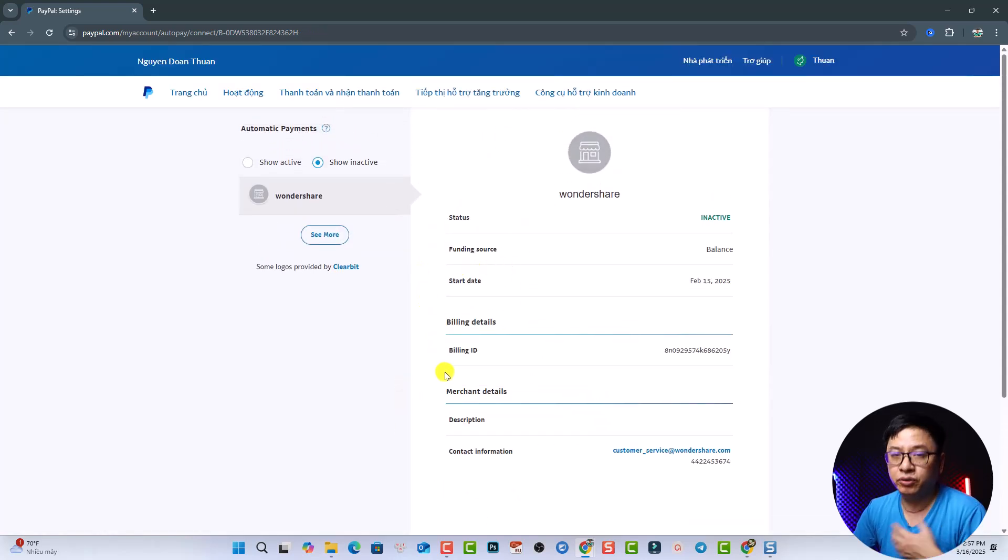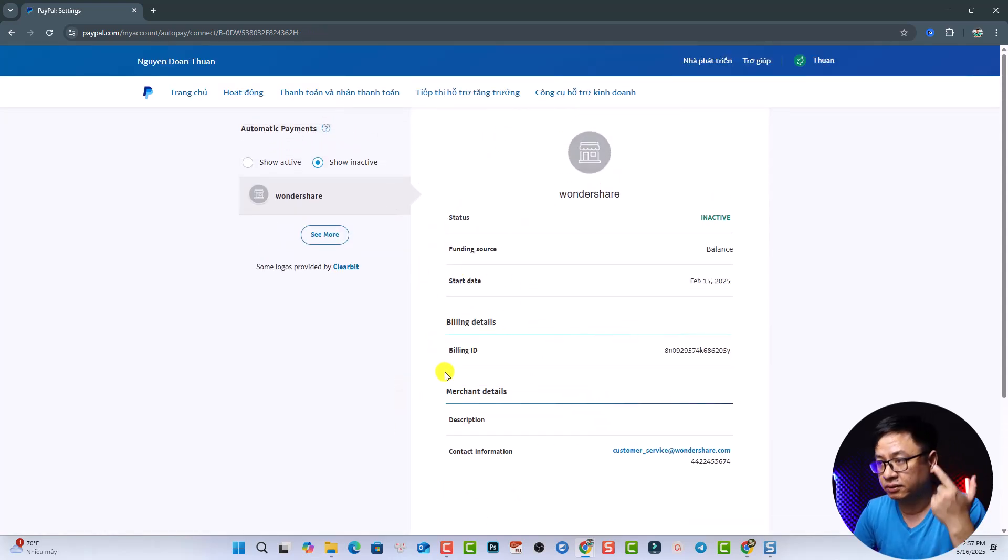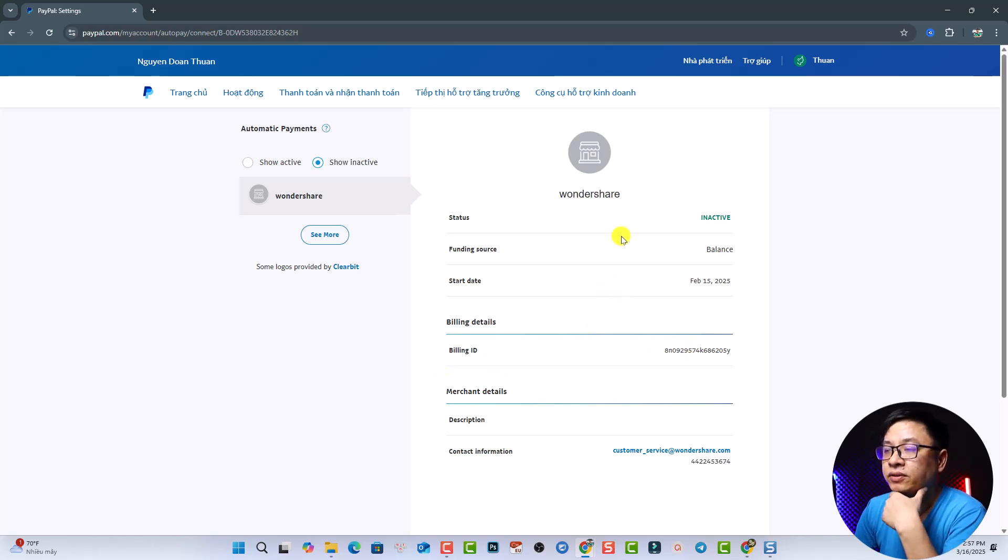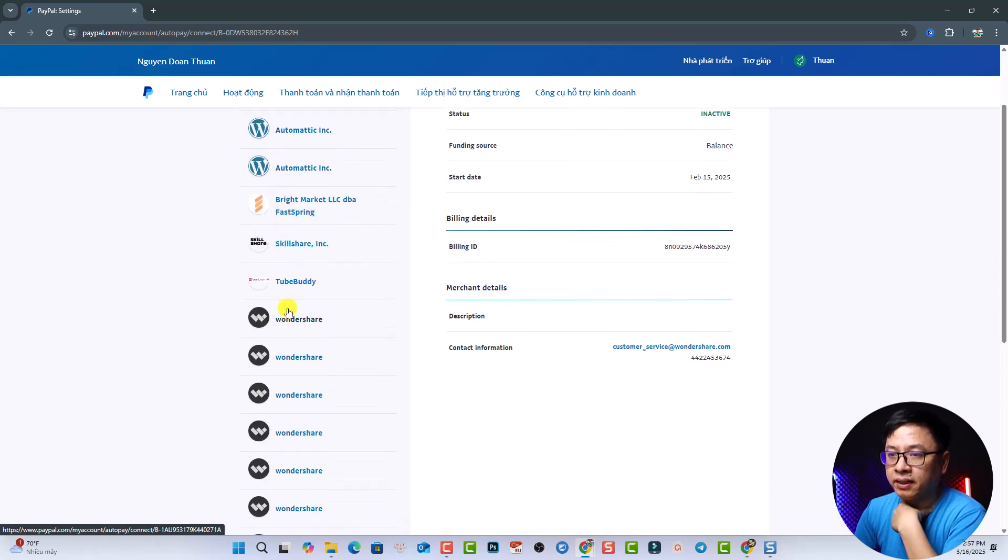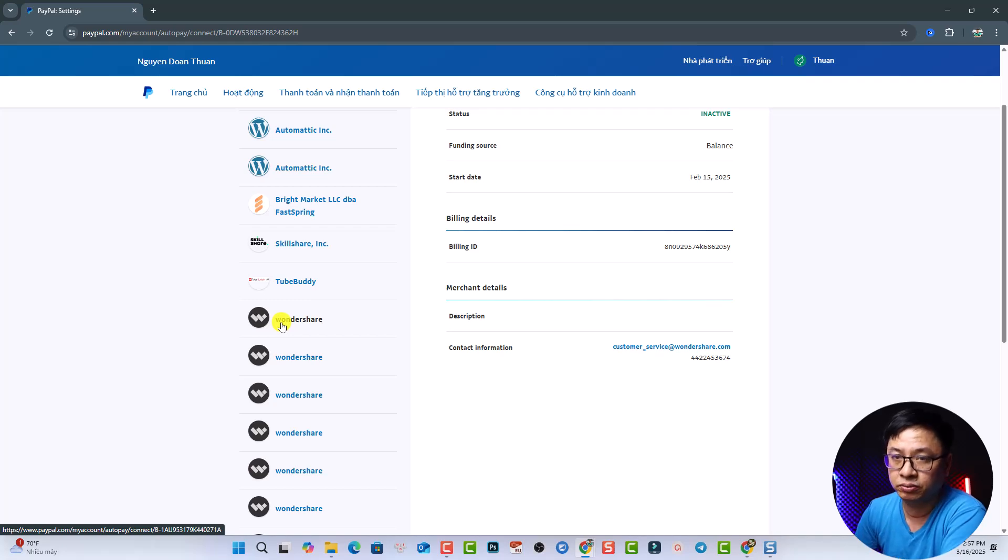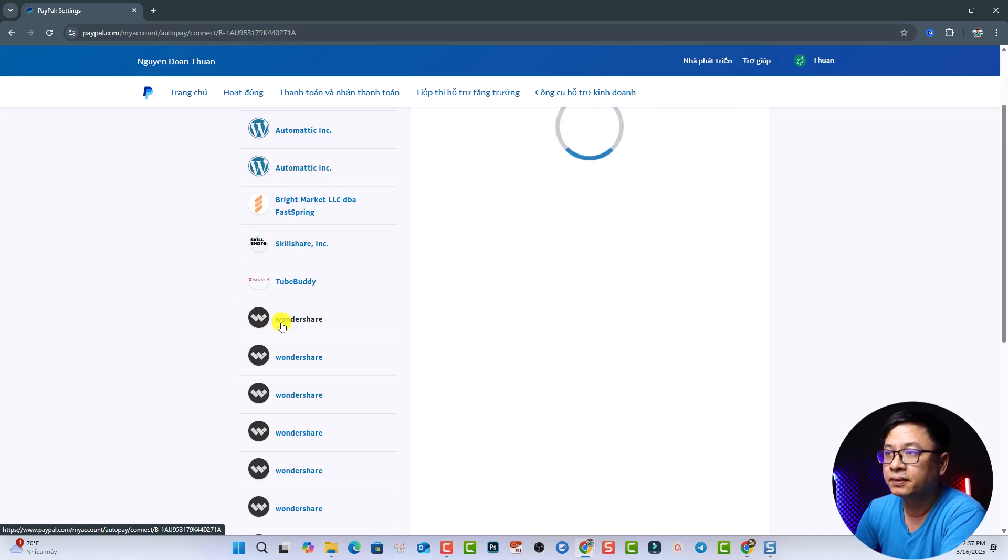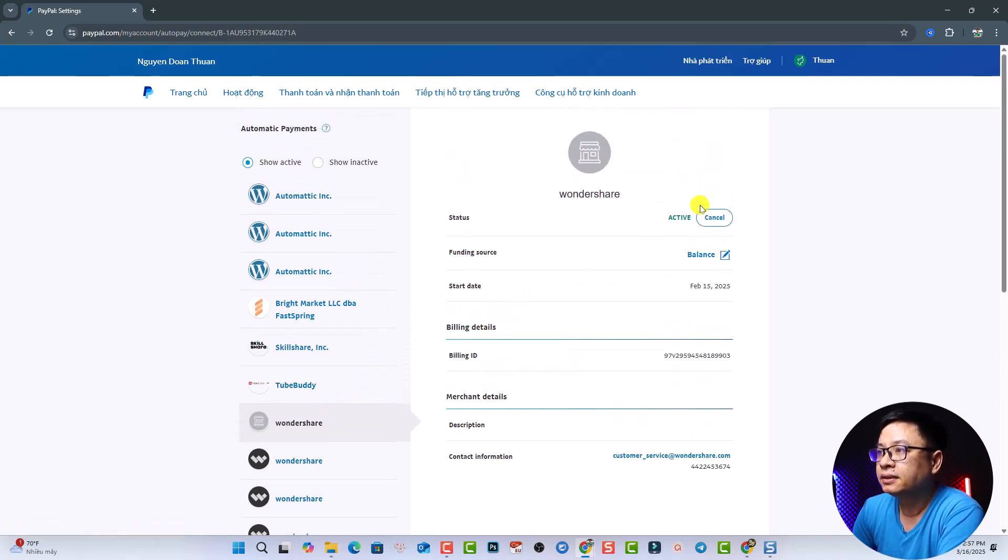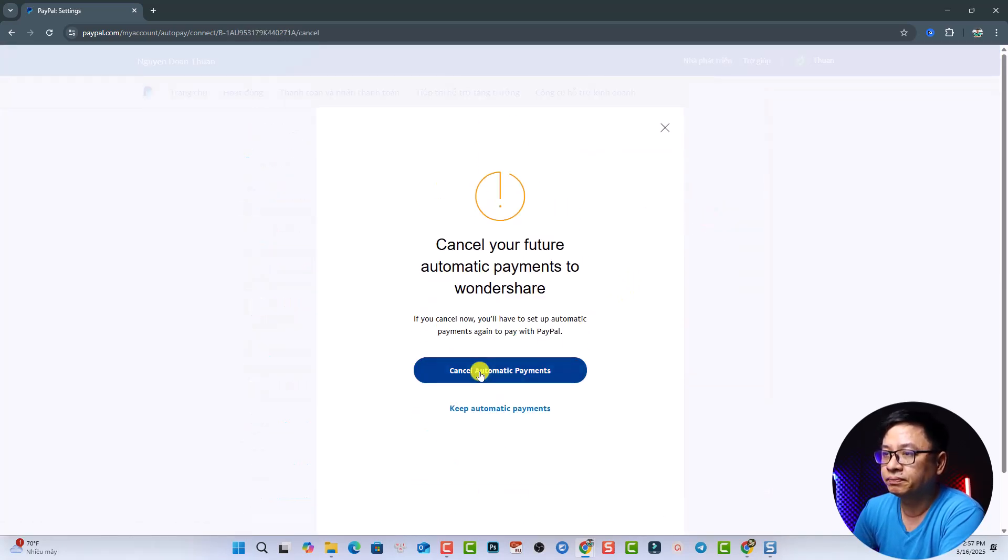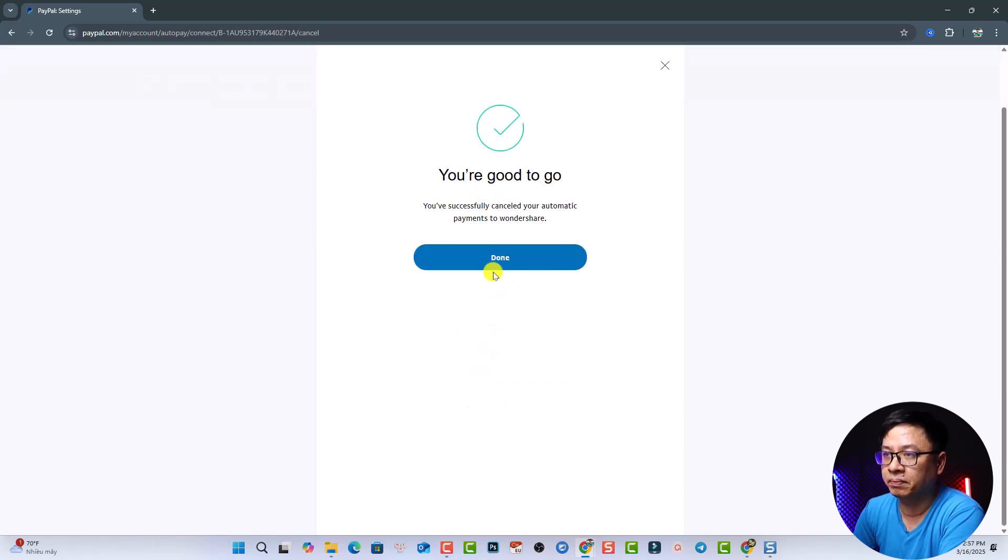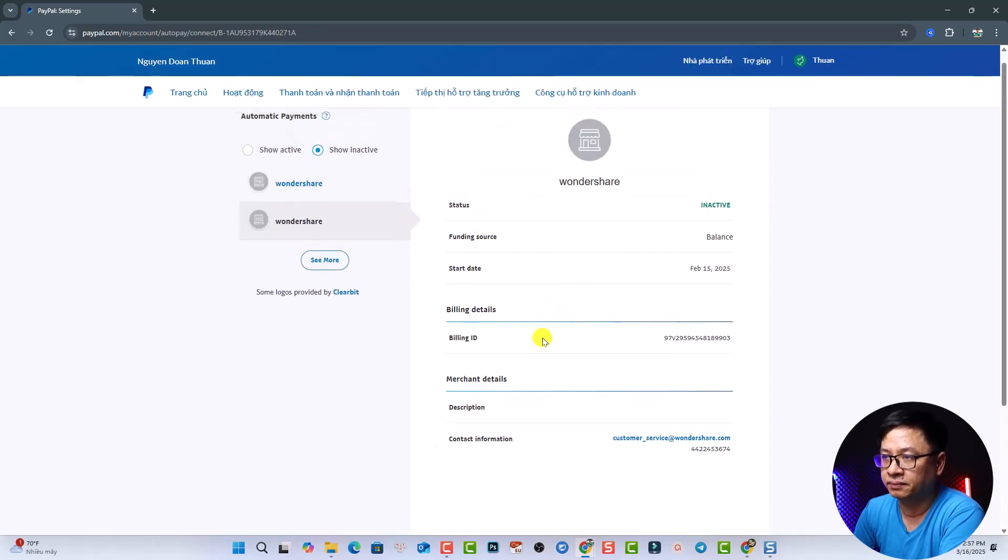So by doing that, you cancel a subscription using PayPal. This is inactive now. And then you want to click show active again and select another subscription. Then click cancel and cancel automatic payment. And done.